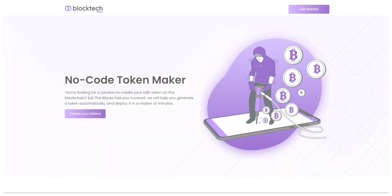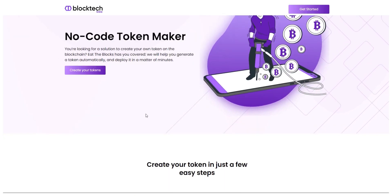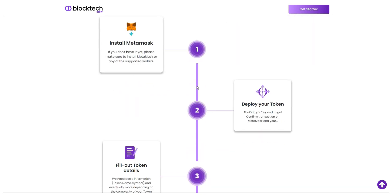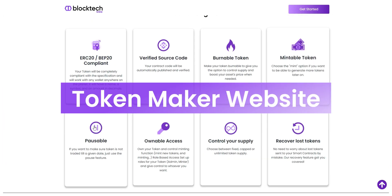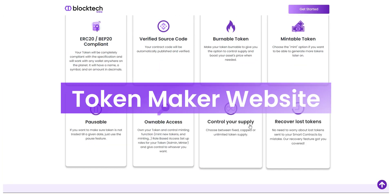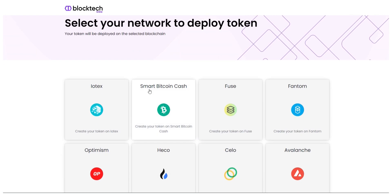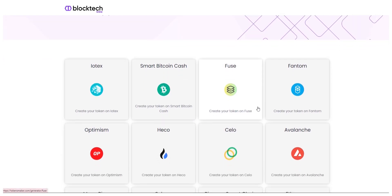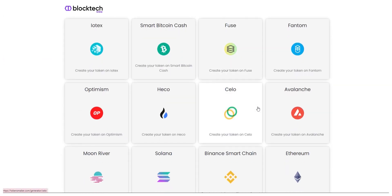So, let's get started. To develop your own crypto token, you just have to log into the token maker website. After that, just click on Create Your Tokens button which will take you to the token generator page.